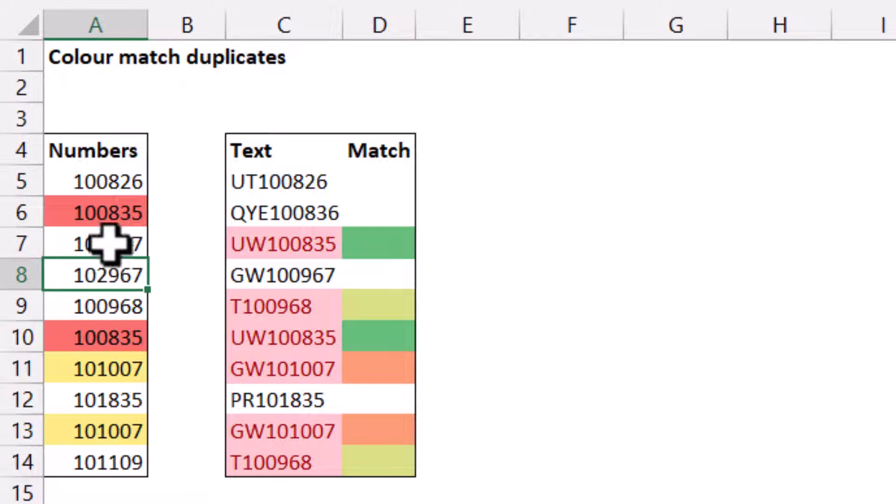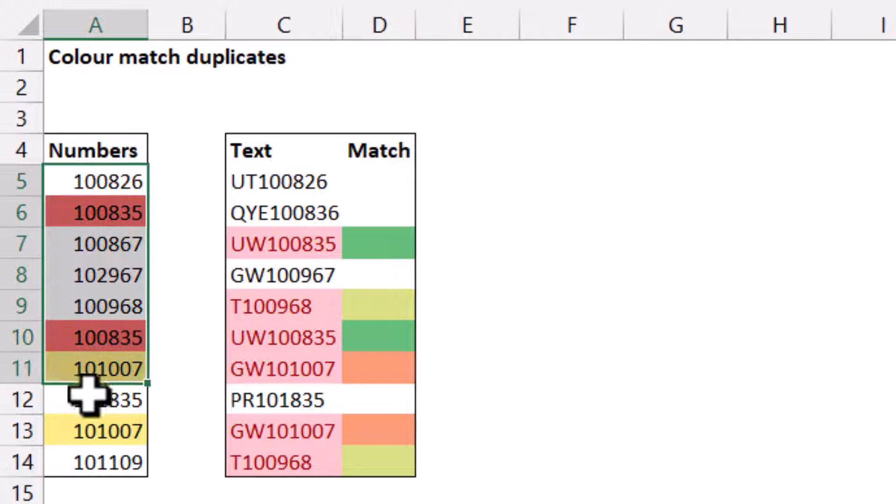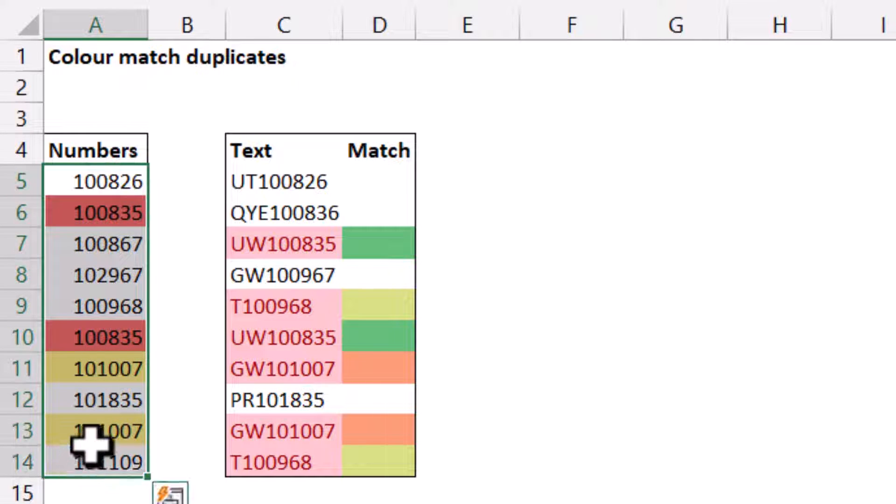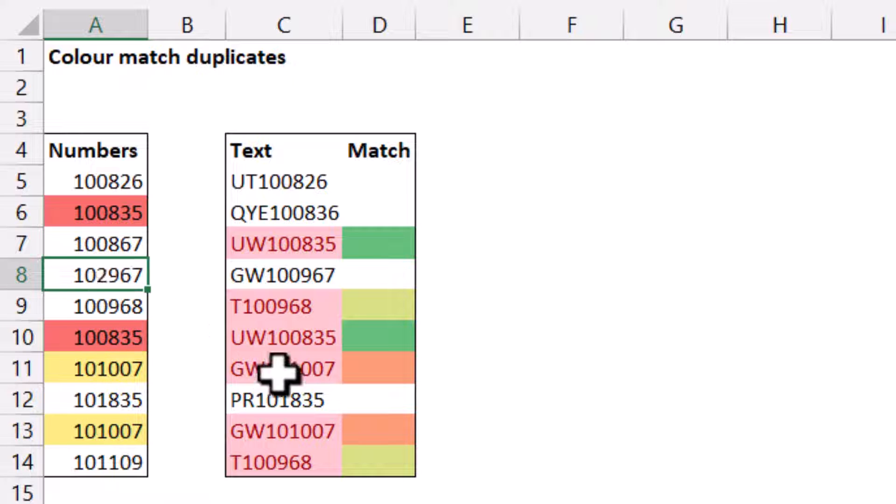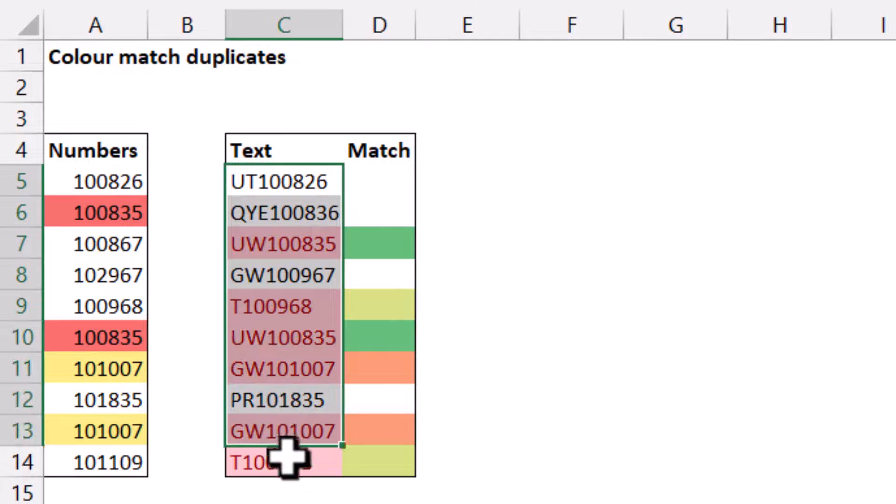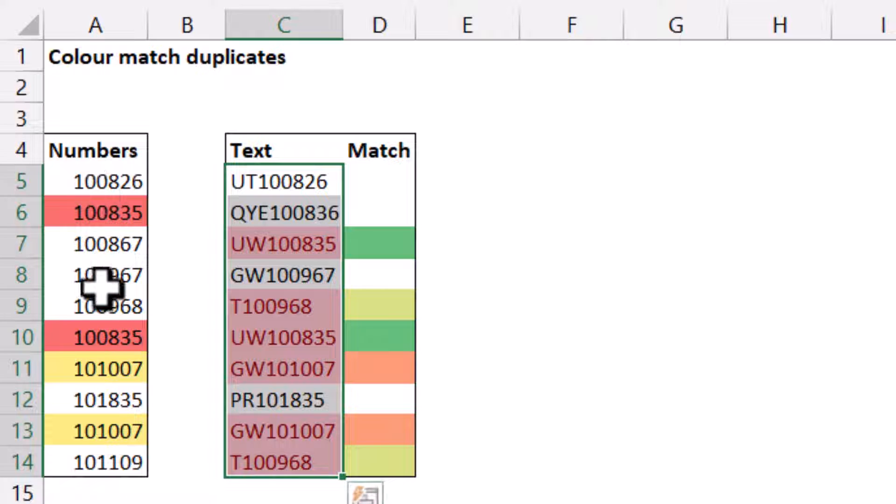Often with Excel, you want to color match your duplicates. For example, here where you have some duplicates like the yellow and the yellow, the red, the red, you can do conditional formatting to highlight duplicates, but that will make them all the same, like this, which doesn't really show you how to match them.